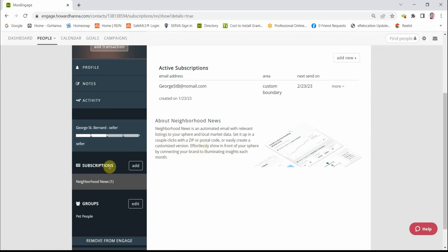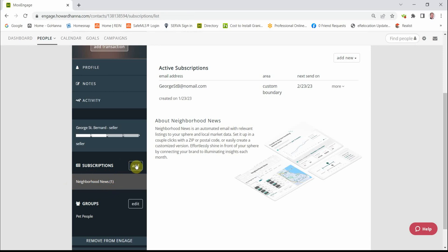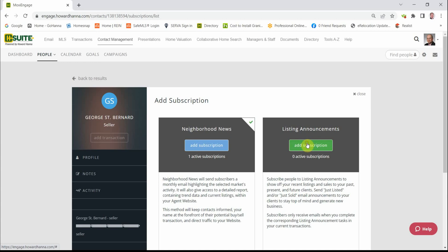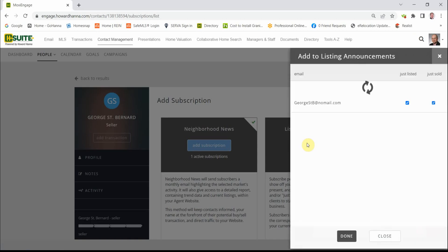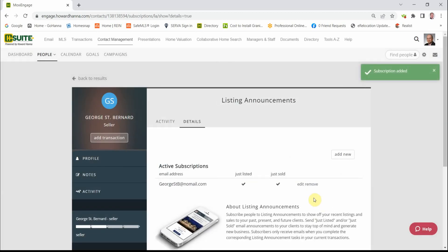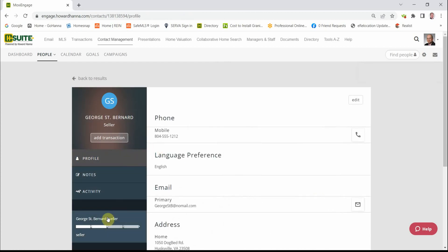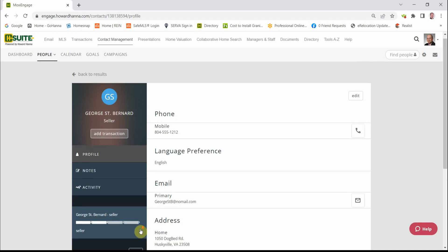Next, we can go back to Subscriptions on the left-hand side. Note down here we have Neighborhood News, and we can click Add. And next would be the Just Listed and Just Sold subscriptions. We click on the green button, and we click on Done. And we're done. It's that simple. Please note that you must use the sales flow for the Just Listed and Just Sold e-cards to be effective.